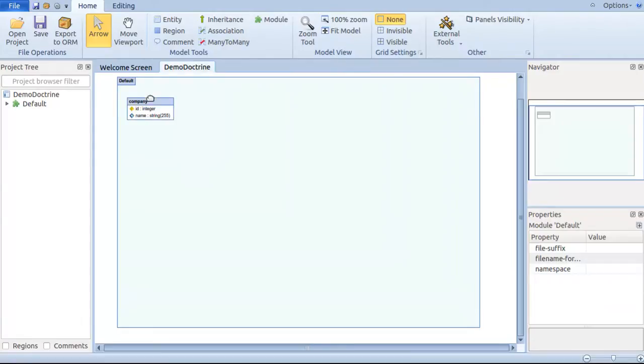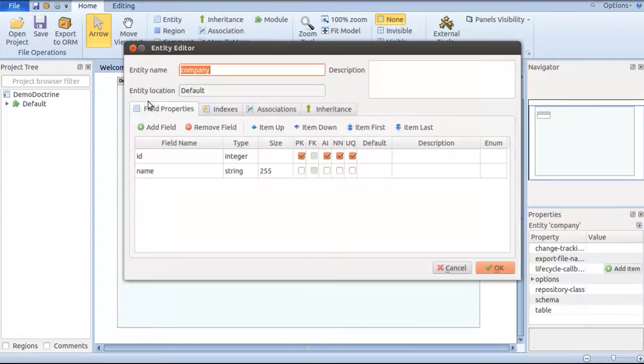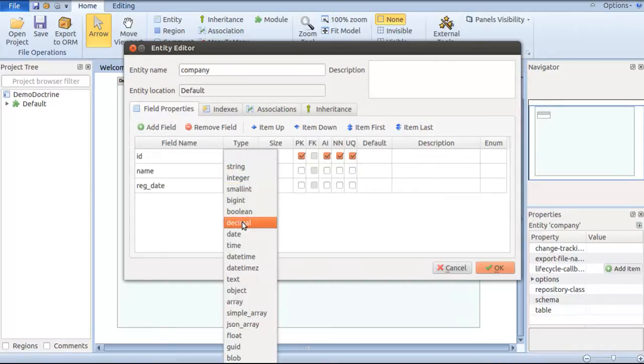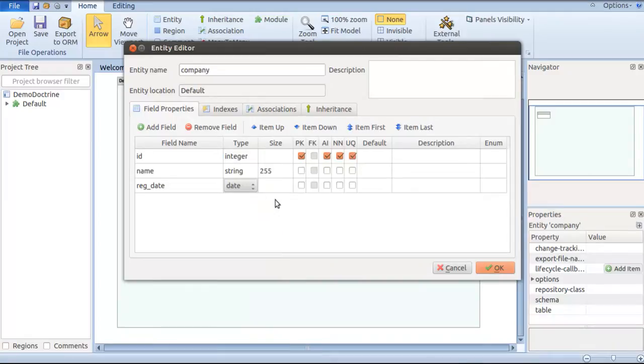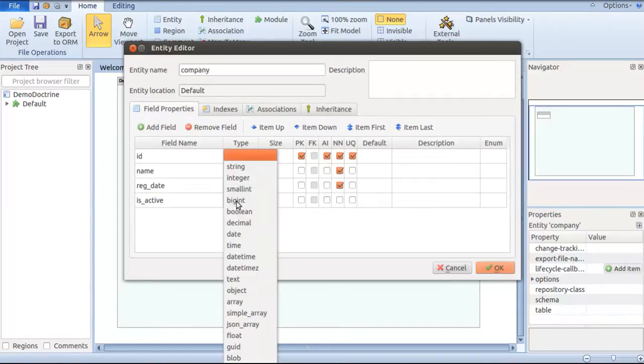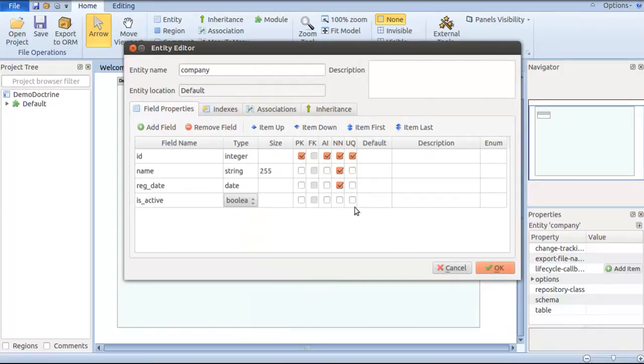To have the entity size, start by double-clicking on the company entity and add two to three more fields to show different data types. I'll add register date as a date parameter which is not null. I'll have one more field showing a boolean value to check whether the company is actually active in the system or not. That will be a boolean field with not null and default as one.